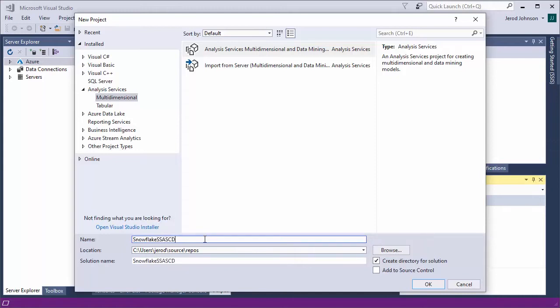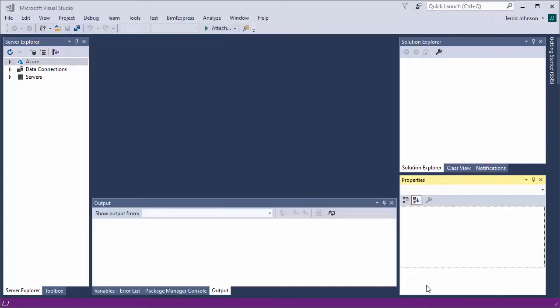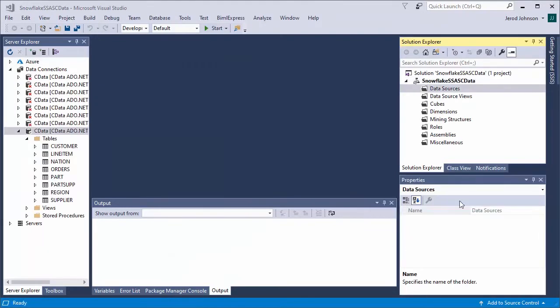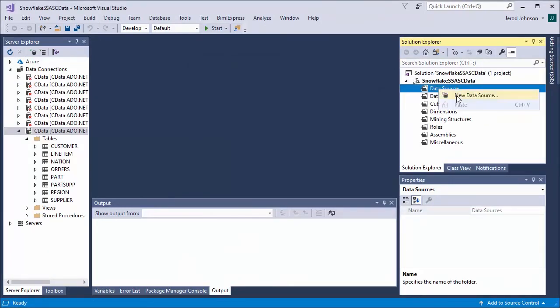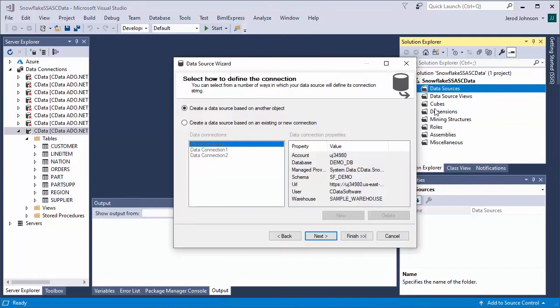Start by creating an Analysis Services multidimensional and data mining project in Visual Studio. Next, create a data source for Snowflake in the project.